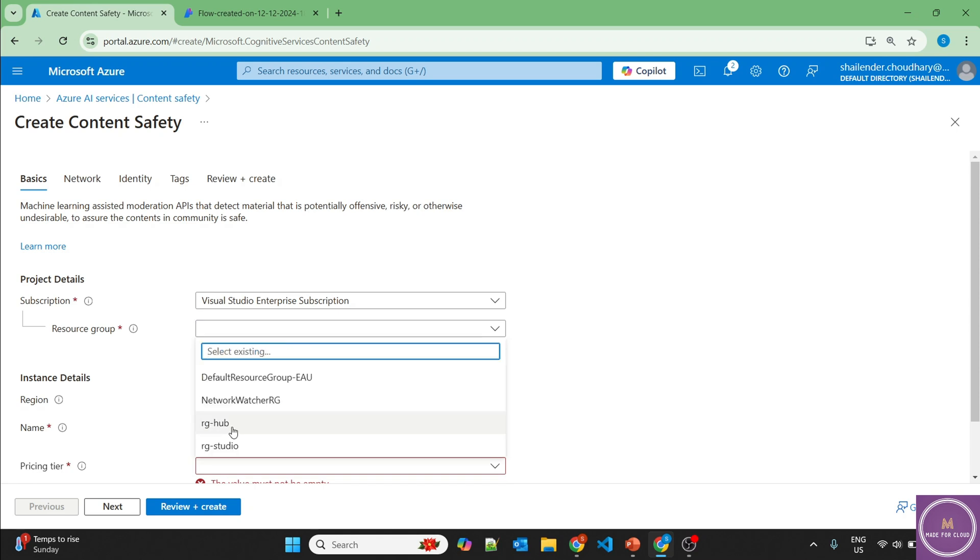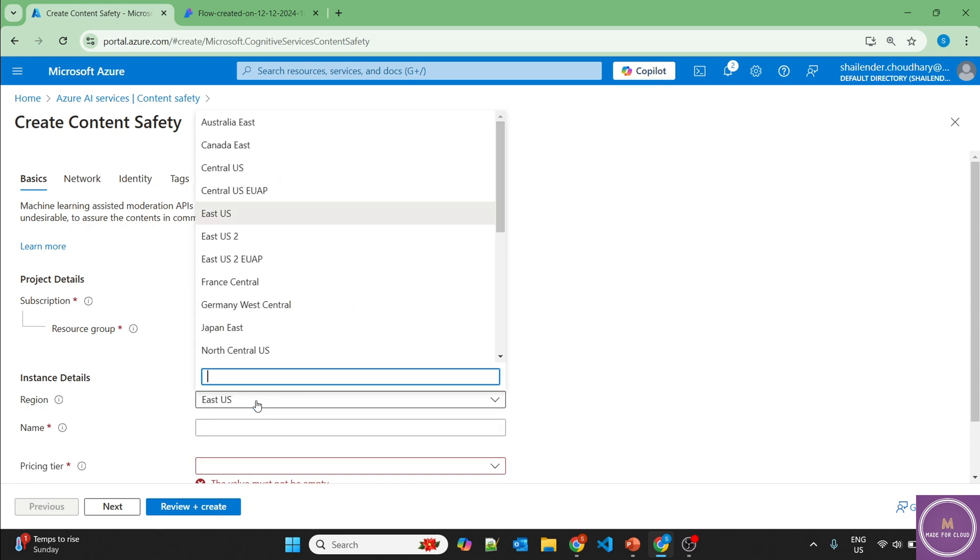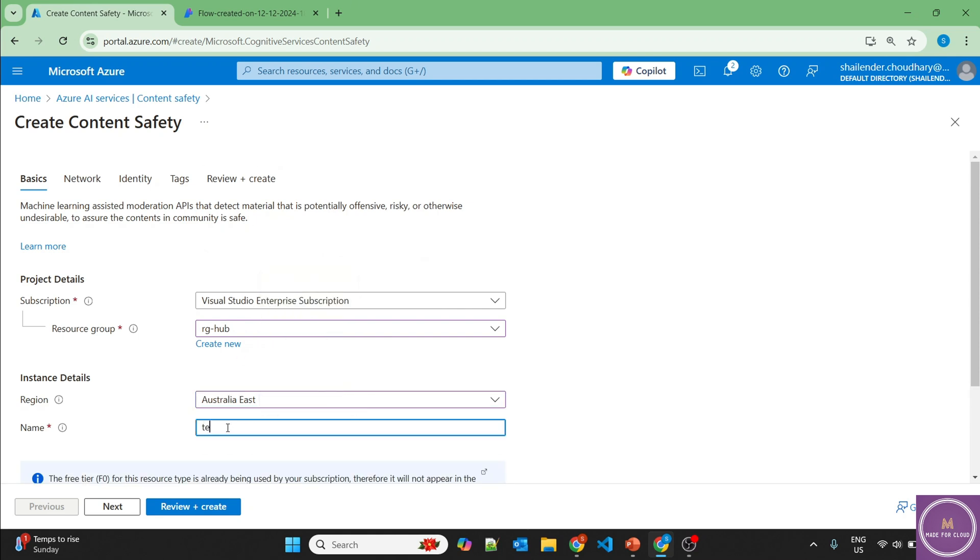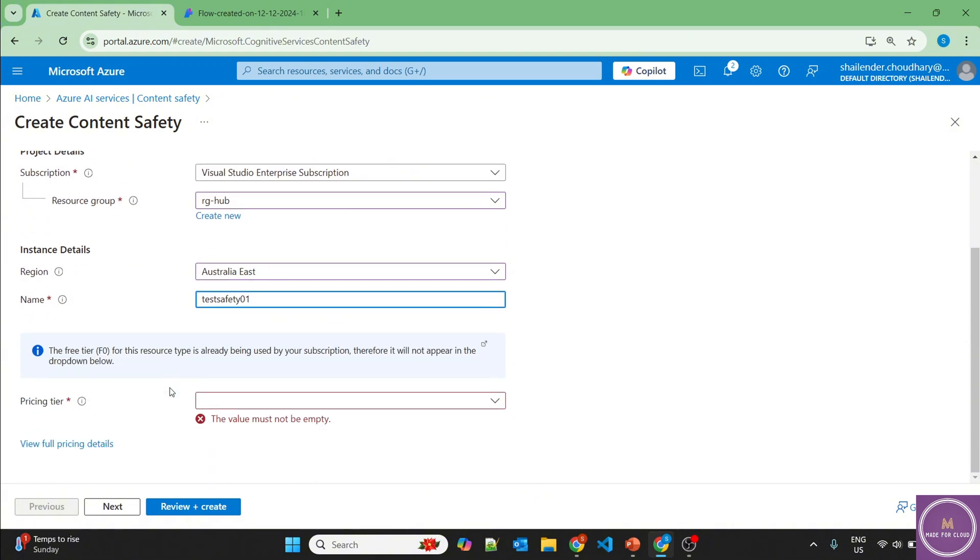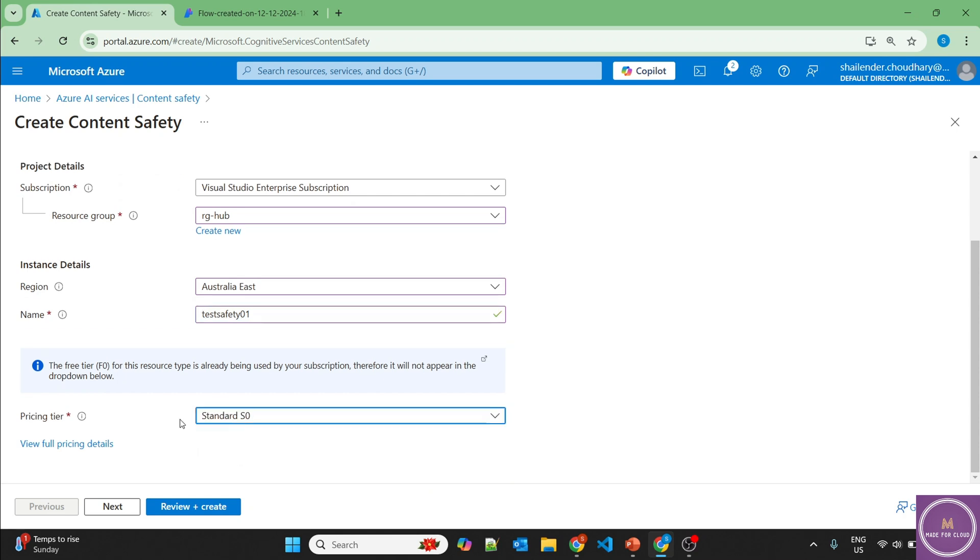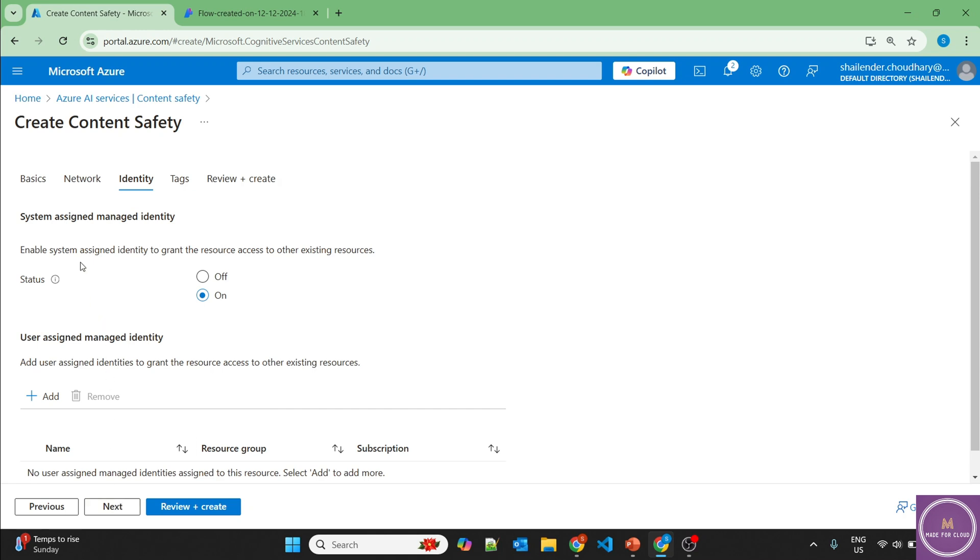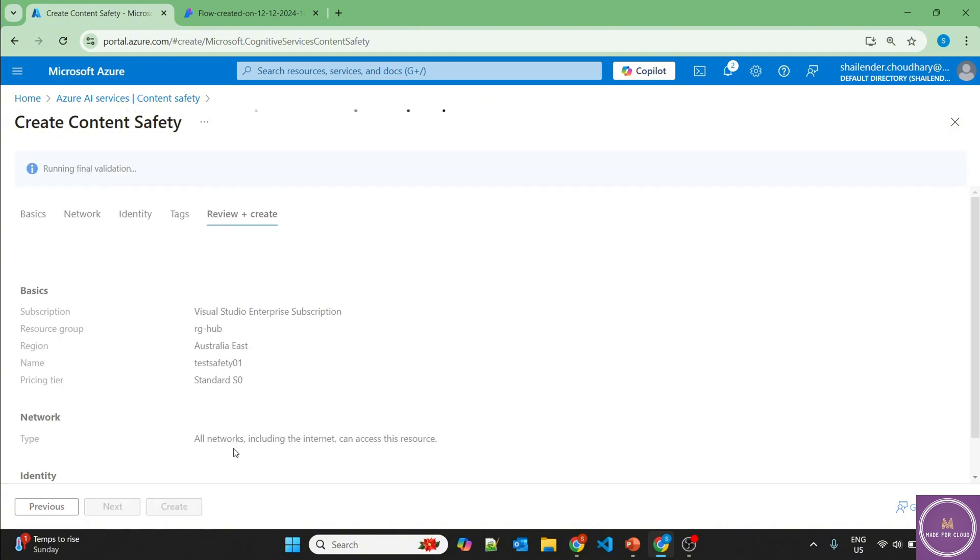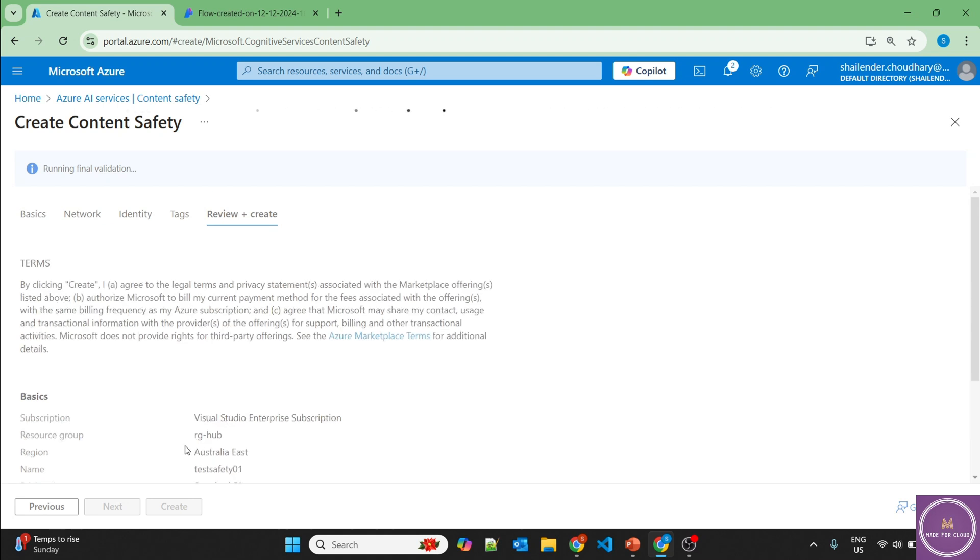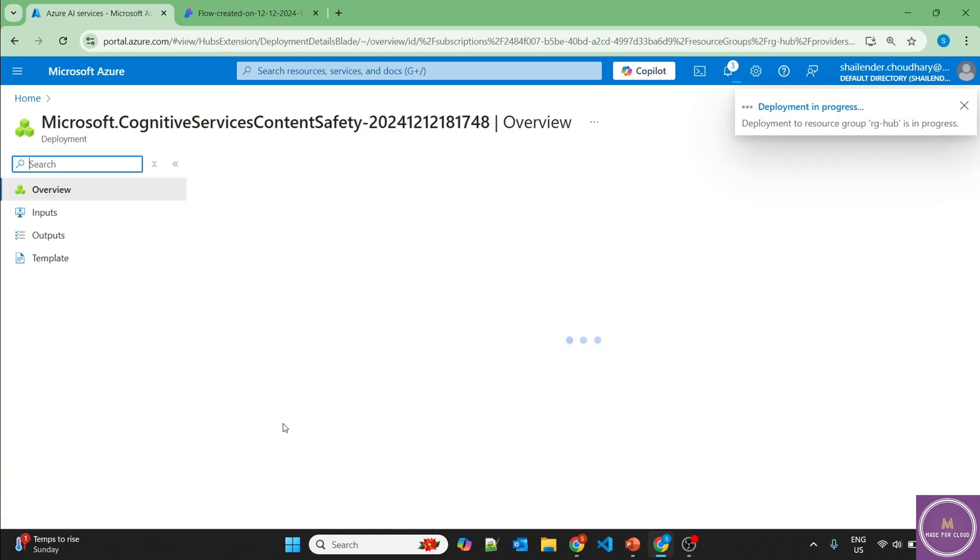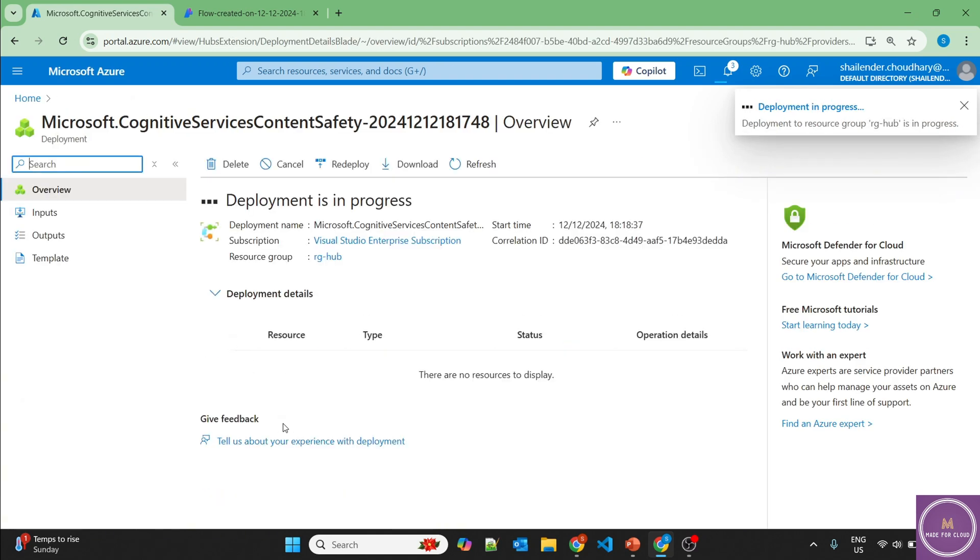We'll use the same resource group RGHub. Let's deploy in Australia East. Let's name it as test safety 01. And let's use the standard pricing tier. I'm providing the public access for now because this is just a lab. And in identity, it's using the system assigned managed identity, but I'm not adding any user assigned managed identity here. No tags, review and create and create. So the deployment has started. I'll pause the video and we'll be back once this content safety cognitive service is deployed.